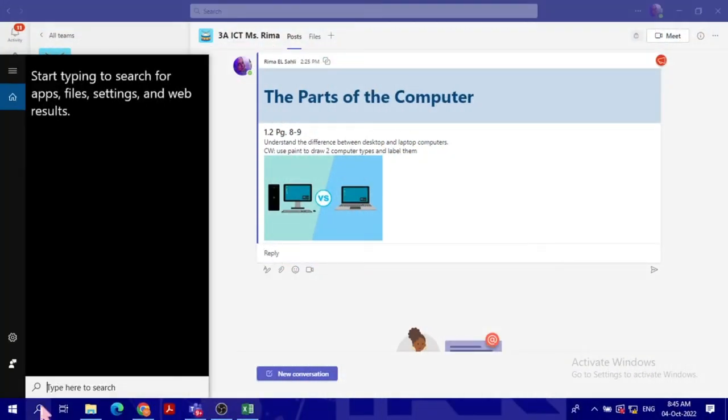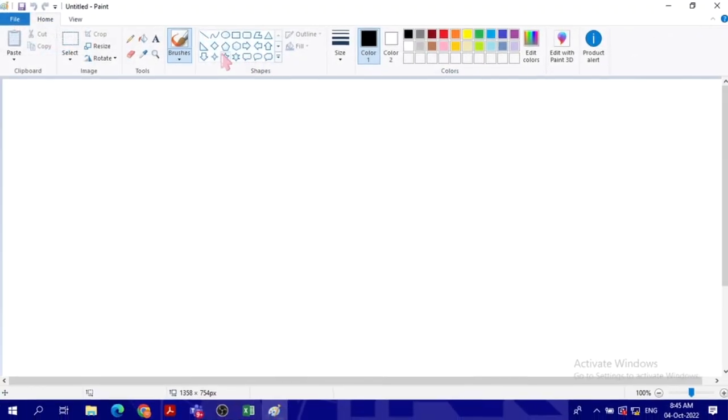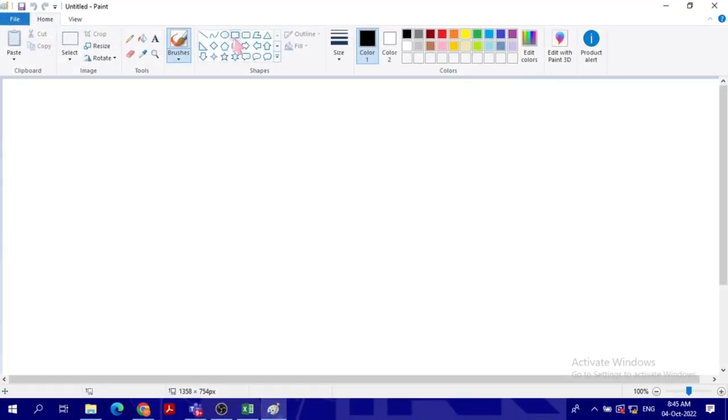So first of all we go to Paint. I will click the search button, I will type Paint, and we're going to choose the proper tool for that. So look, for instance, I'm going to draw the desktop first and label it.